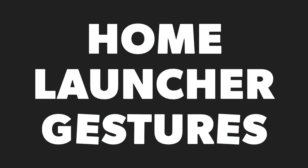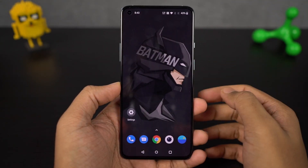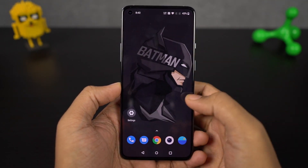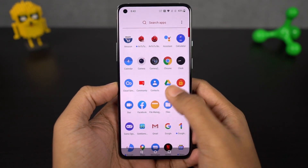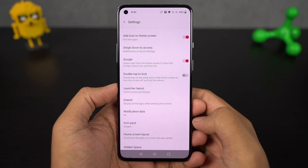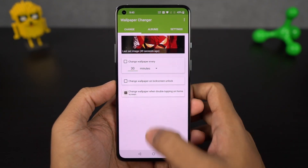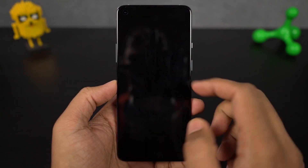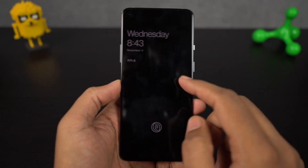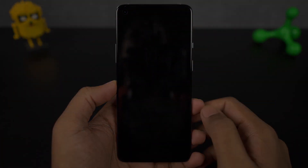Next, some handy home screen gestures. By default on the home screen, you can swipe down to pull down the notification bar, and swipe up to open the app drawer. You can also enable double tap to sleep from the home screen settings. Once enabled, just double tap an empty area on the home screen to put your phone to sleep.